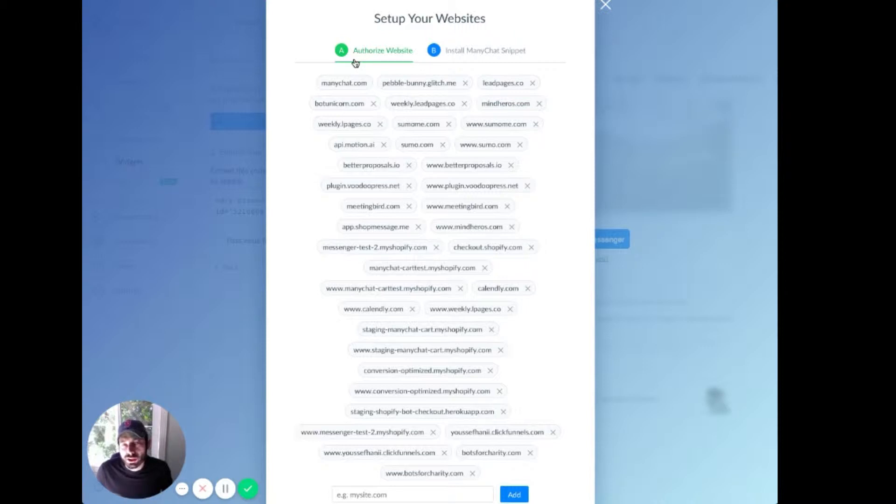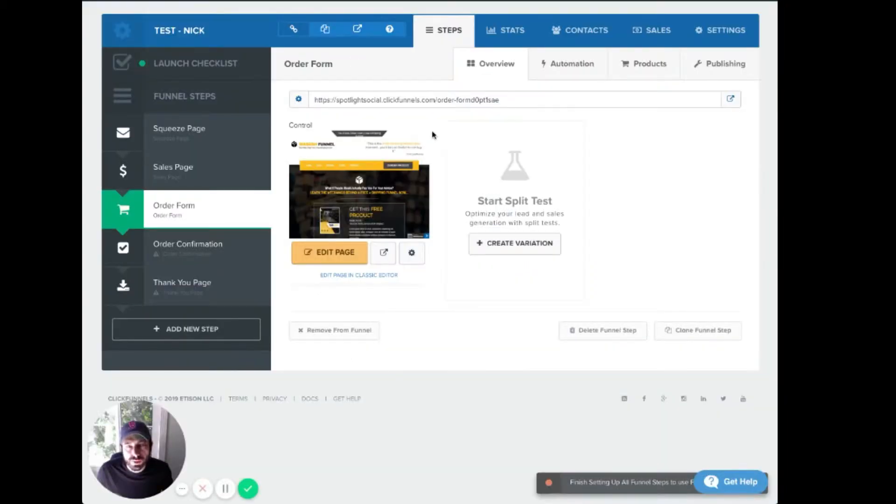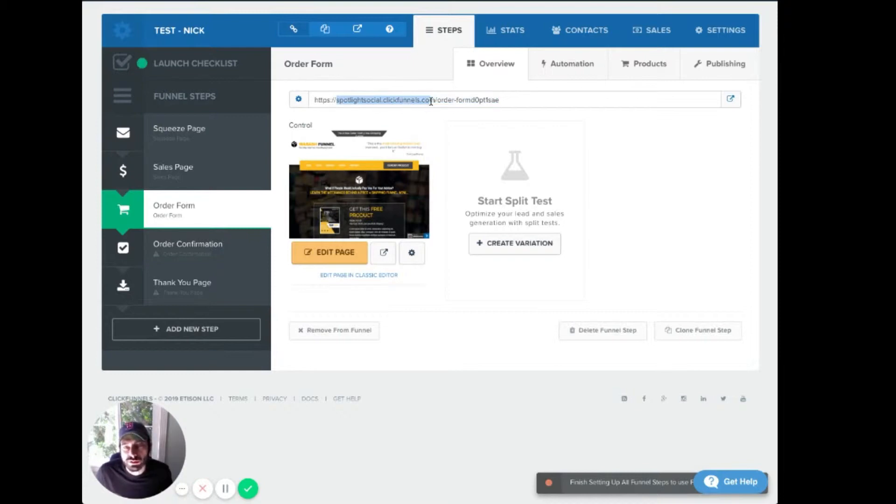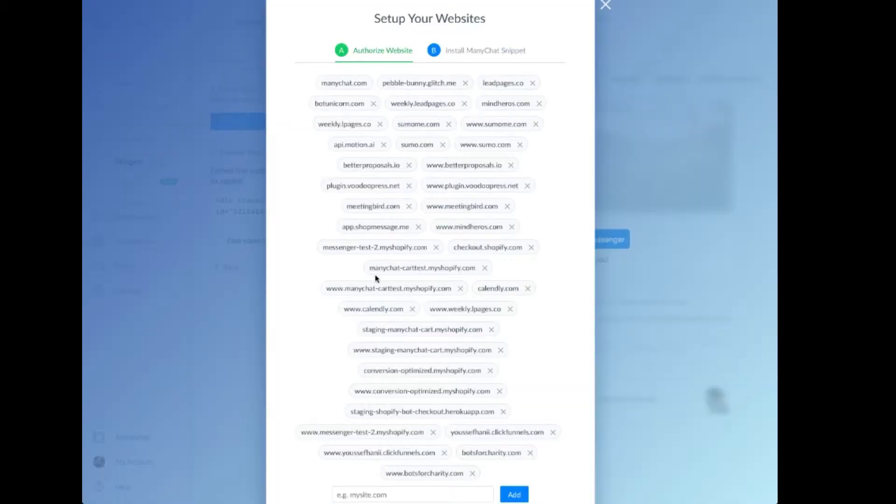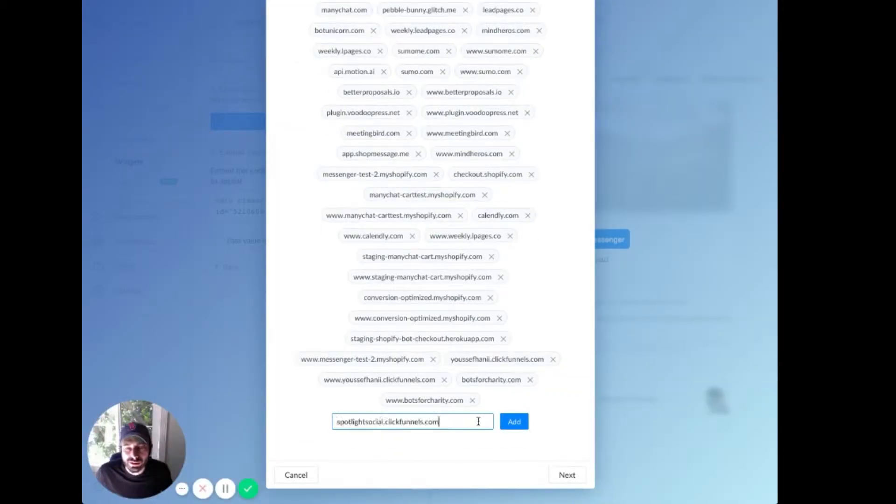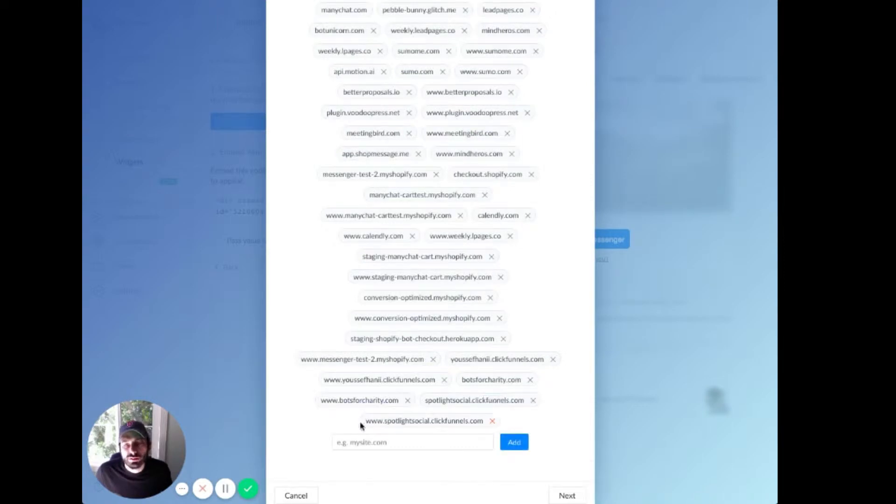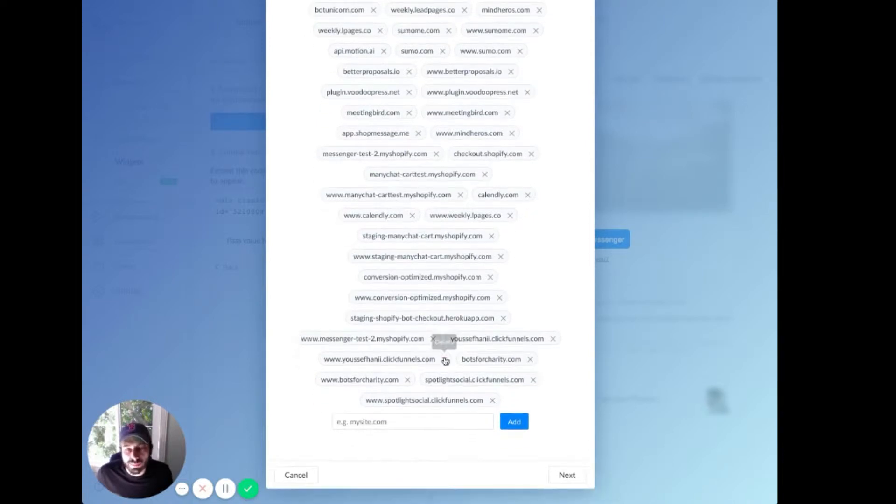So we're going to head over to the ClickFunnels step. So your ClickFunnels account has a general domain or URL that you can choose. In this case, it's spotlightsocial.clickfunnels.com. That is what we're going to pick. So we copy and we paste this into here, and we're going to click Add. It's going to give us the www and just the regular one here. So that whitelists the whole domain.